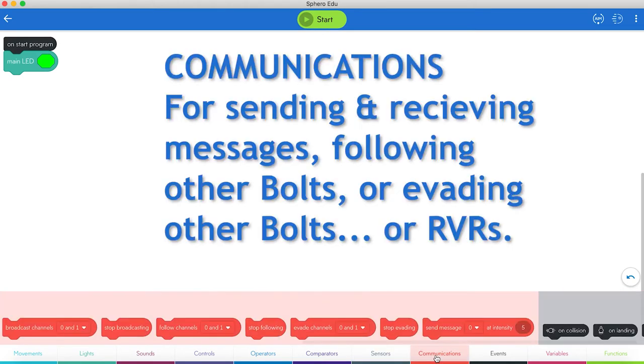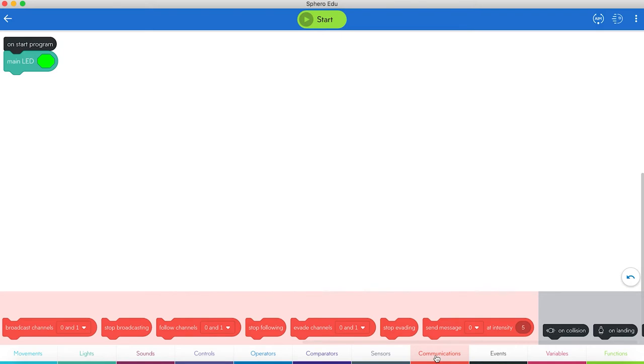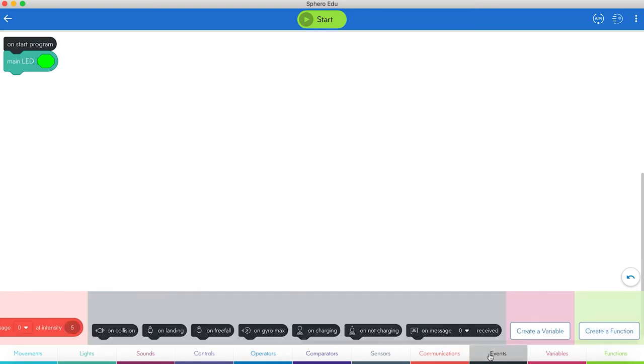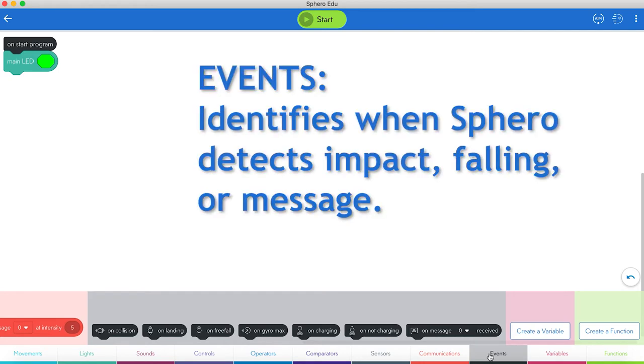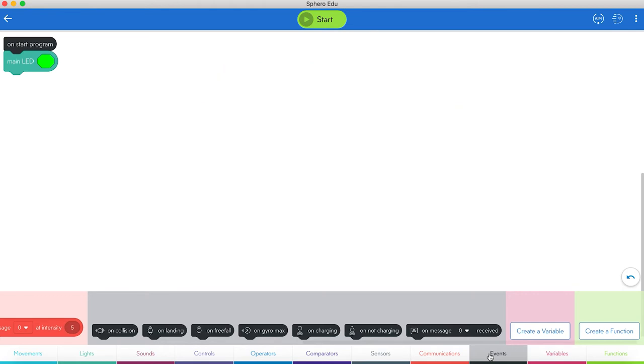That's the next one. Communications. Click on that. Broadcast. That's what channels you want to send a message out. Following is you're listening to channels. Stop broadcast. Stop following means quit doing that. Evade. If you evade a channel. Basically, if a Sphero is sending a signal out, you're basically running away from that one. Then you have events. On collision. Let's try not to use that one. On landing, on free fall, on gyro max, when you're charging, when you're not charging.